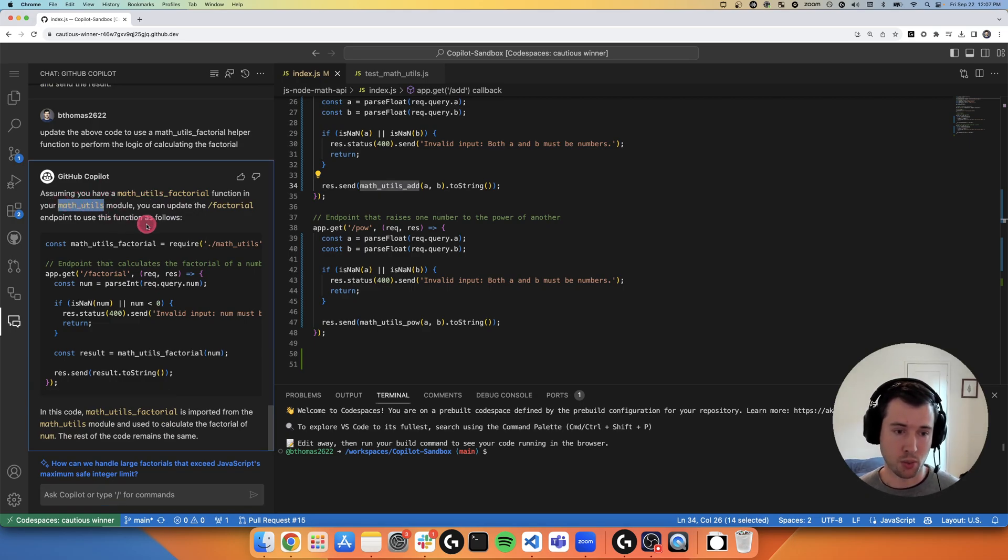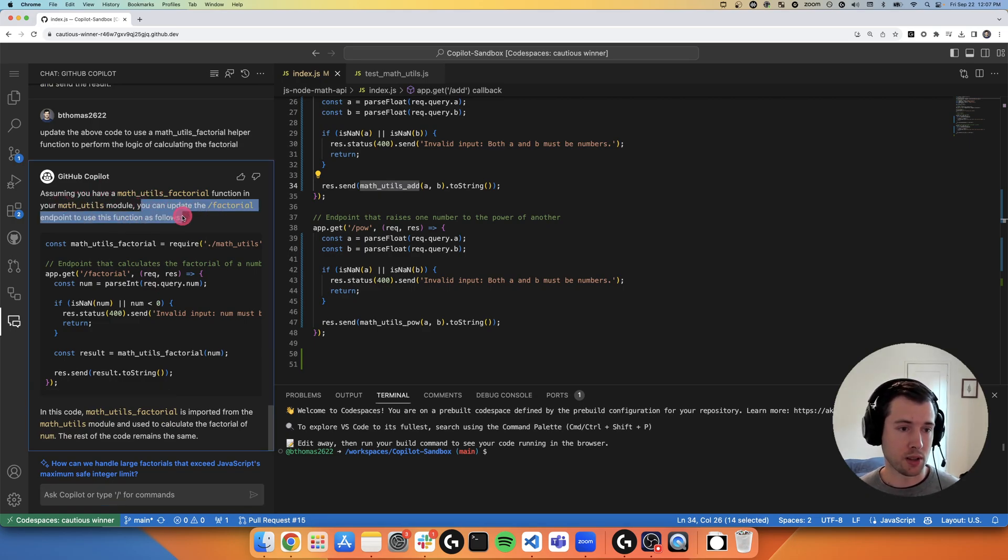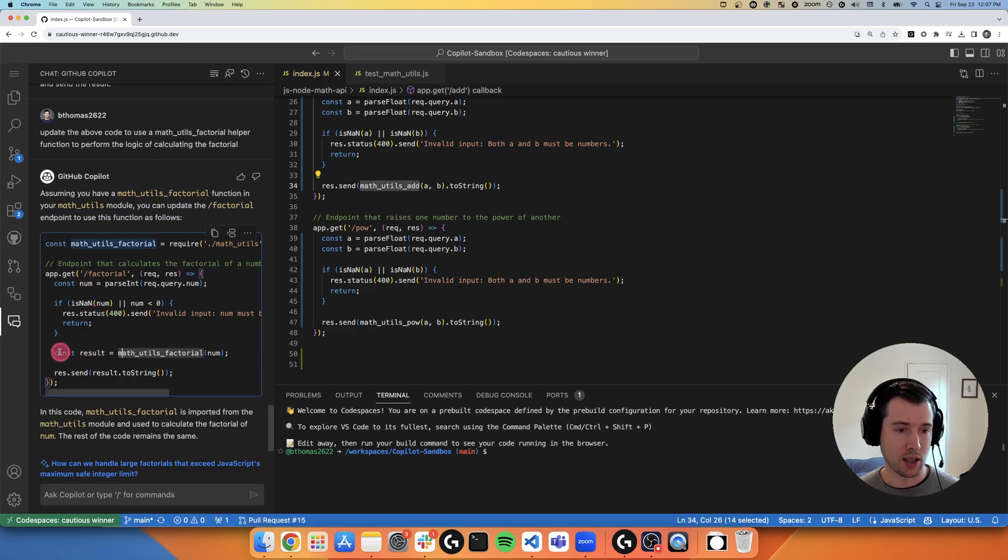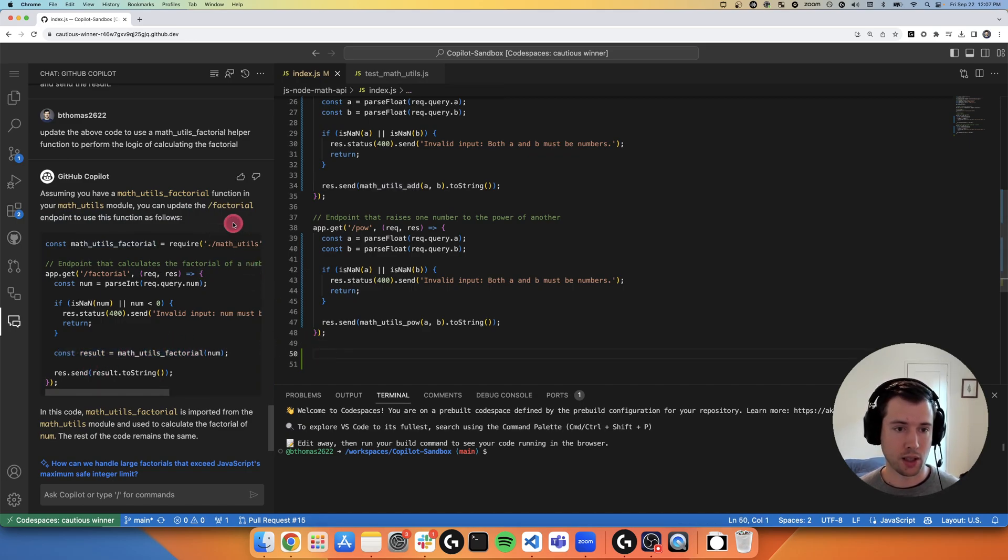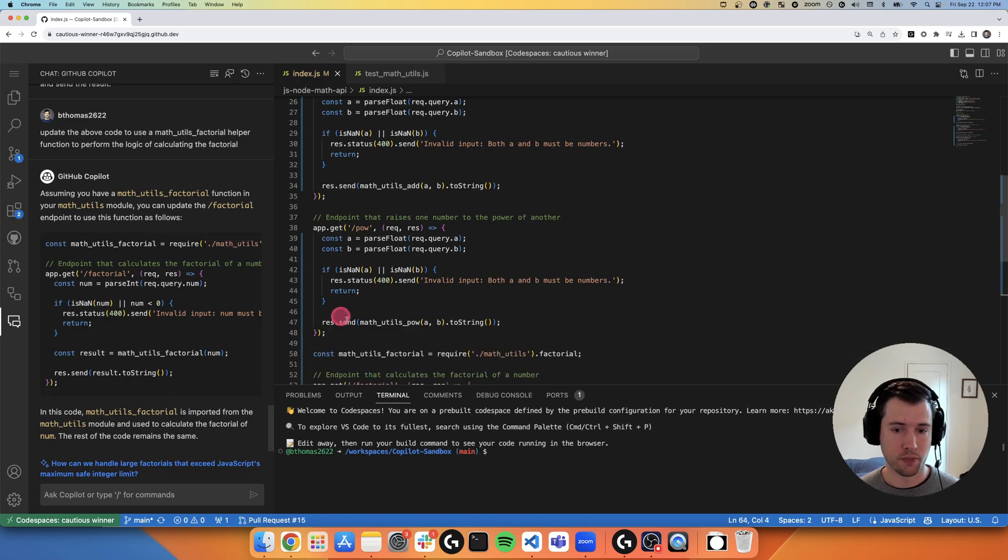You can update the factorial endpoint to use the function below. And now you'll see that it is not doing all of this math logic in the API endpoint itself. But it's using math utils factorial like I like it to do.